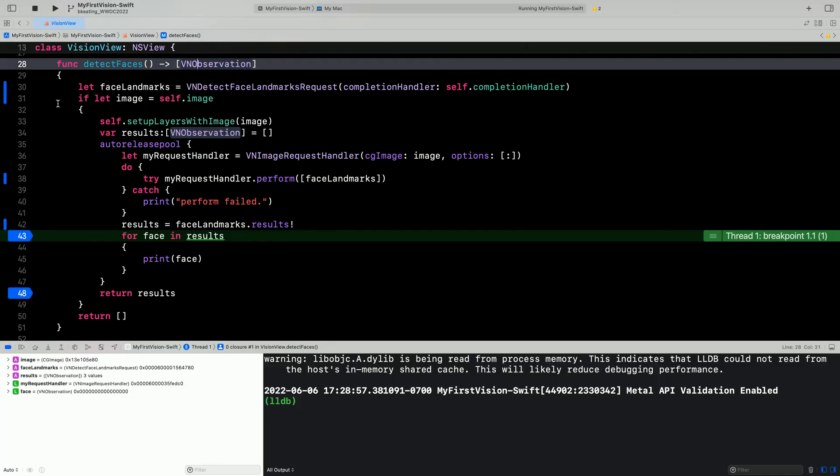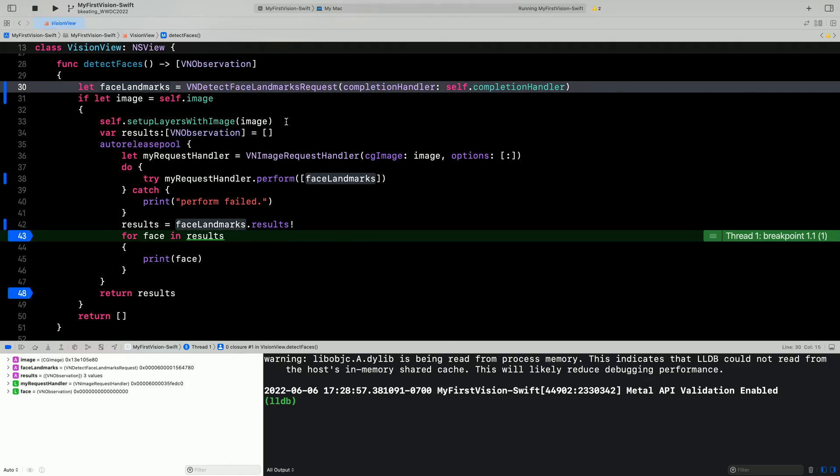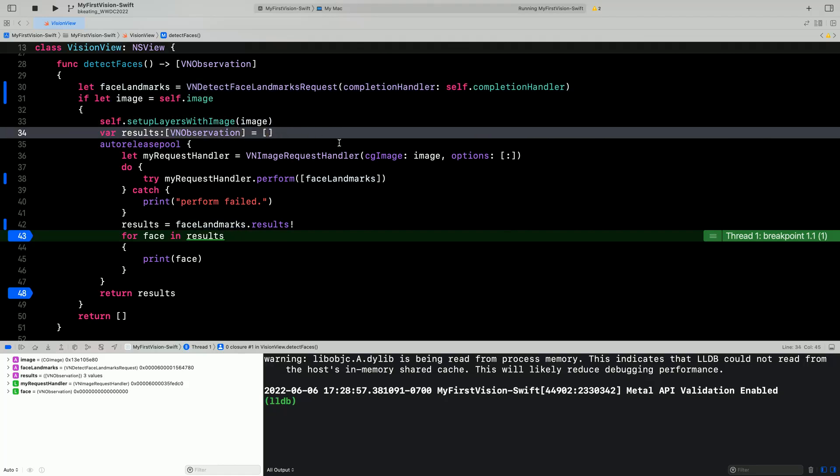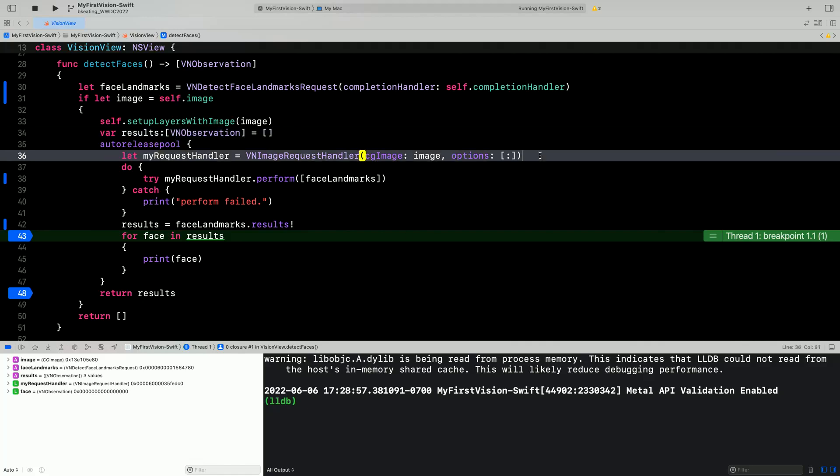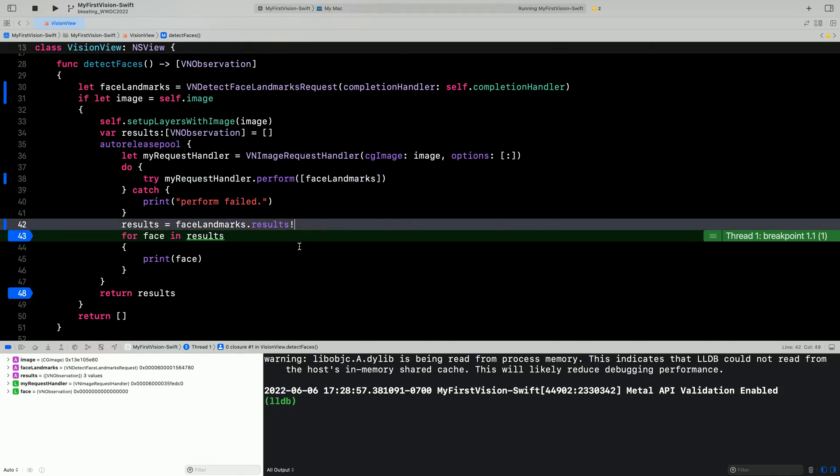Here we have a simple routine that will detect face landmarks and return the face observations. First we set up a face landmarks request. Then if we have an image ready to go in our class we display it. Then we declare an array to hold our results. Inside the auto release pool we instantiate a request handler with that image and then perform our request. Assuming all went well we can retrieve the results from the request.